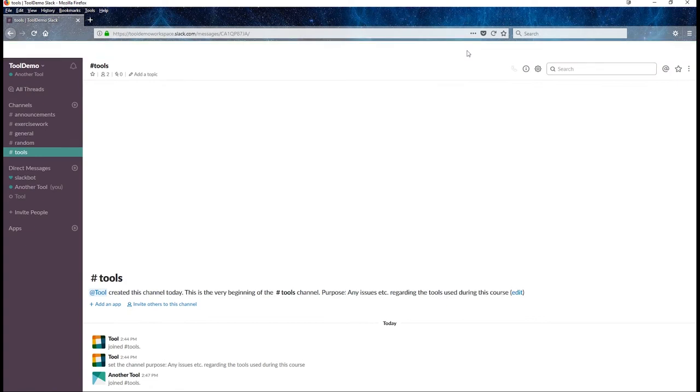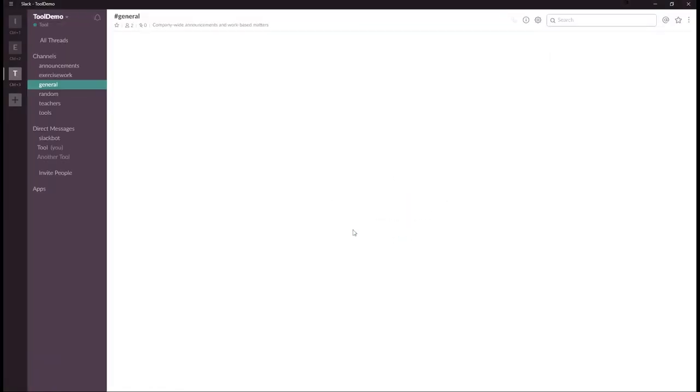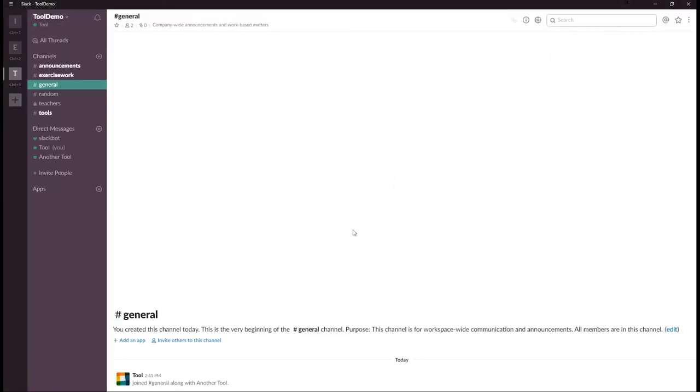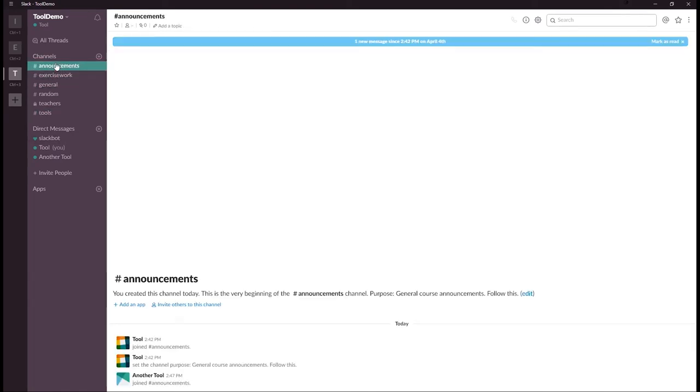And there you are, all set up. Now install the apps you want for your computers, laptops and or phones. The idea is to be reachable.